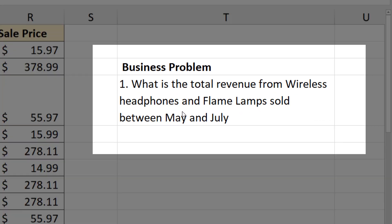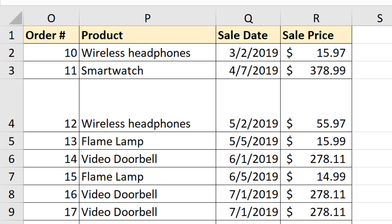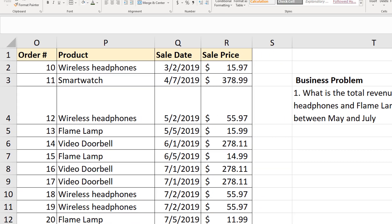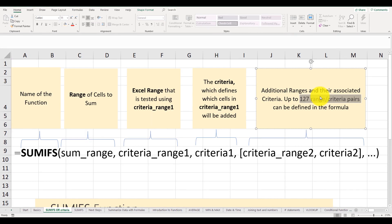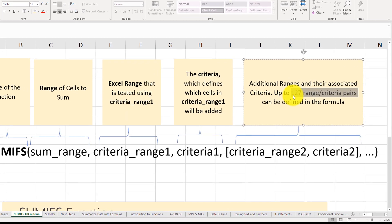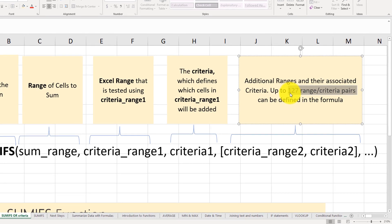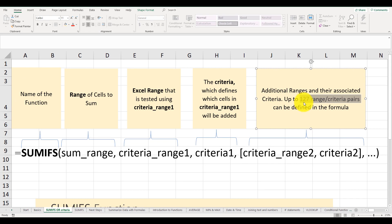We need to calculate total revenue from wireless headphone sales and flame lamp sales between May and July. SUMIFS formula is the perfect formula to use for this. It allows us to define up to 127 range criteria pairs based on the business problem we're trying to solve. But can we use it as is to solve this particular business problem?